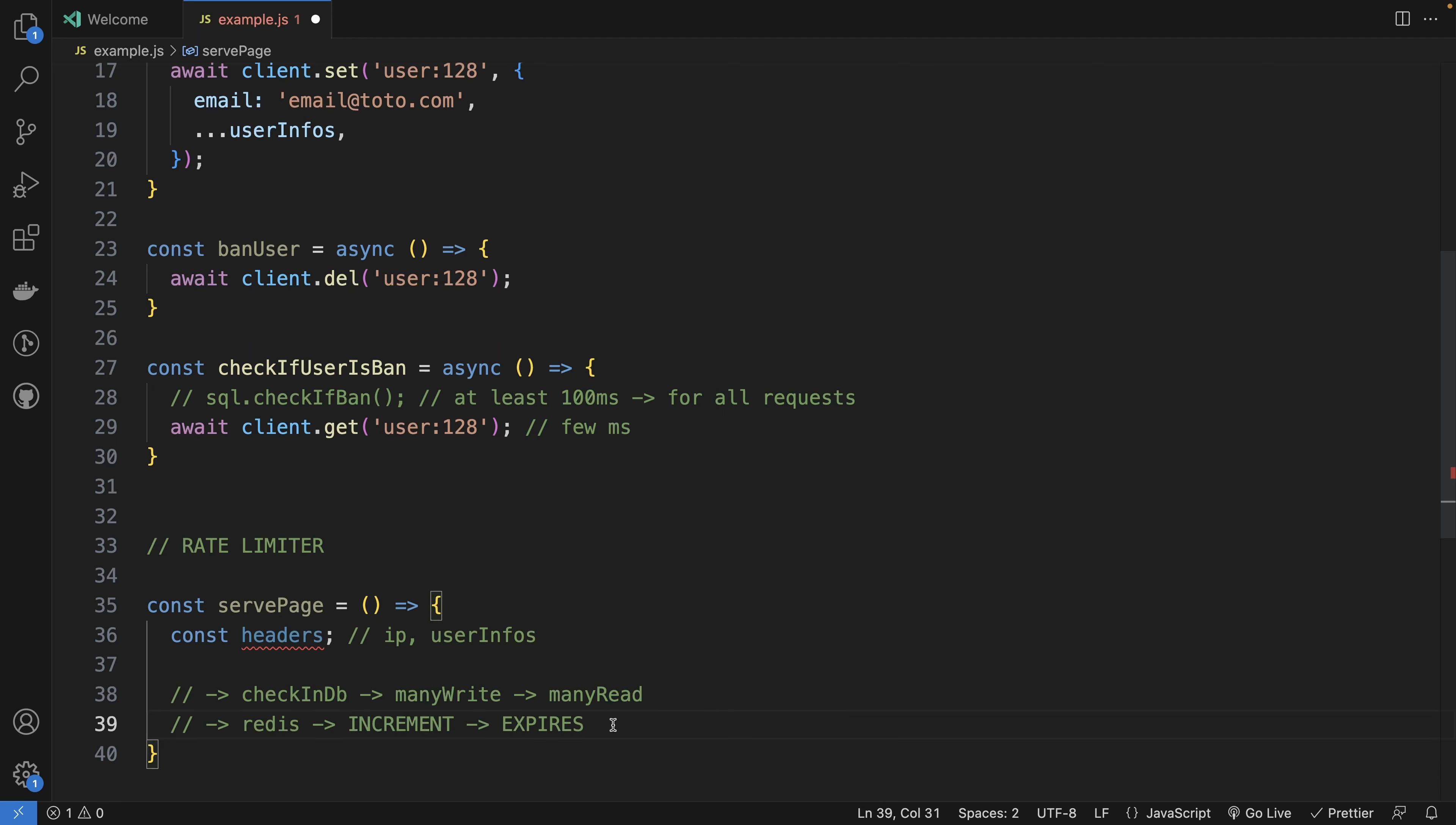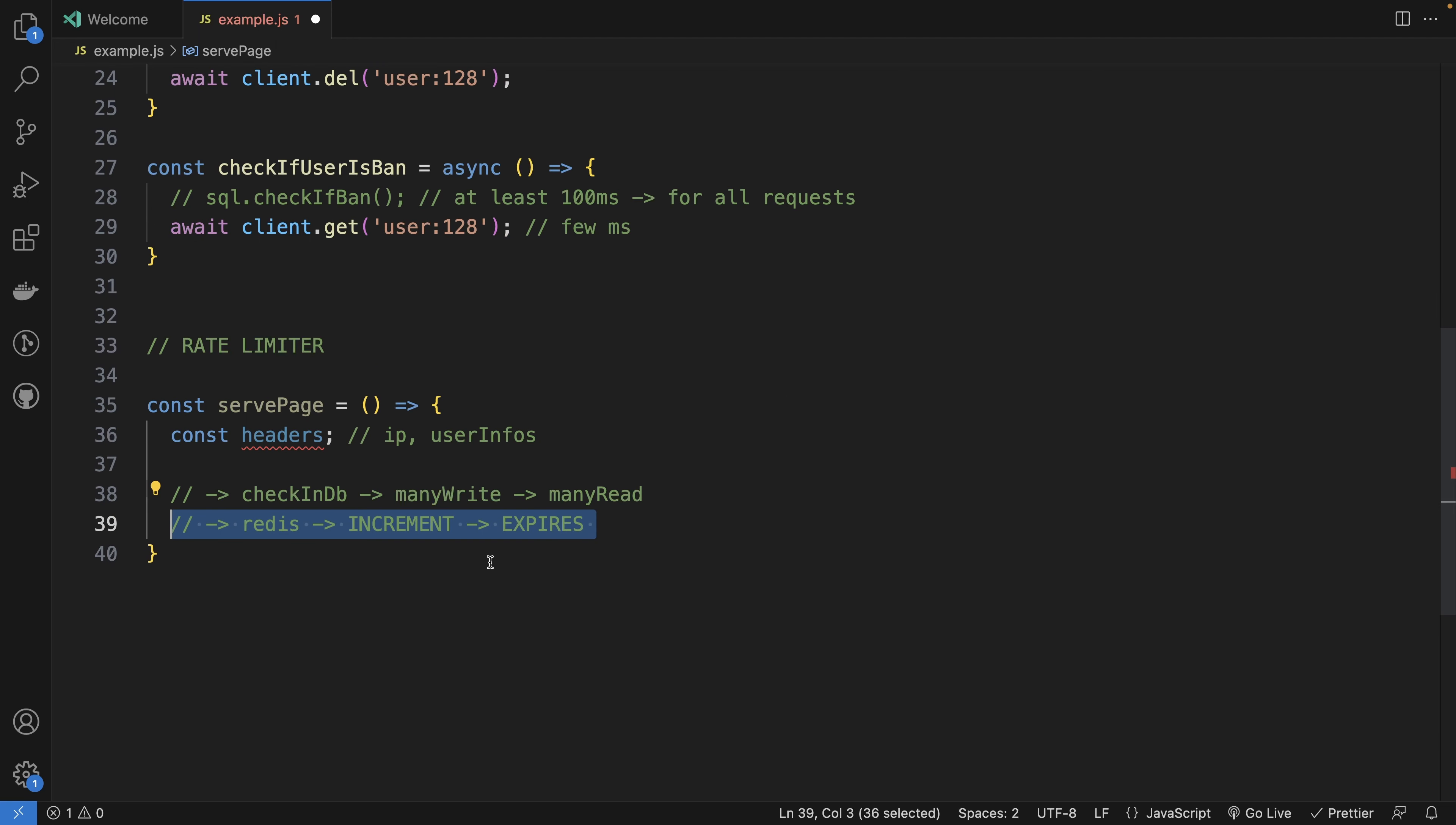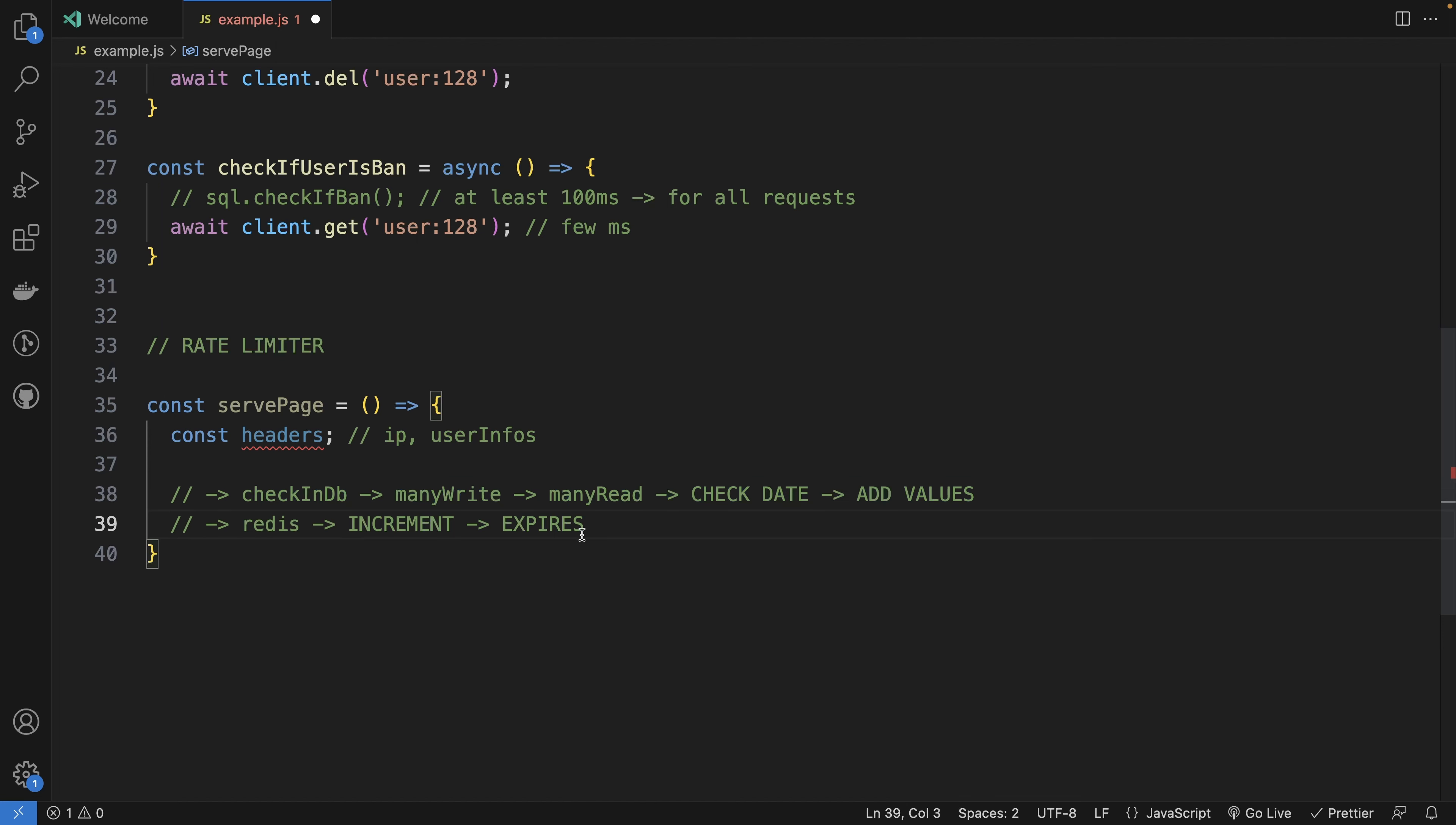You will set the expire time to one hour. And automatically, you can check that your user is not DDoSing your server. While in SQL, you would need to check the date and add values manually at the correct date to do the same principle that you can easily do with Redis.